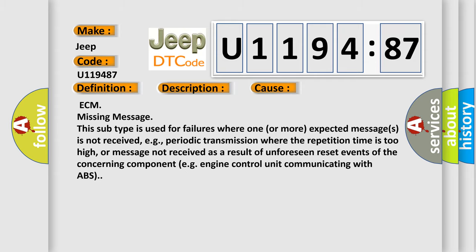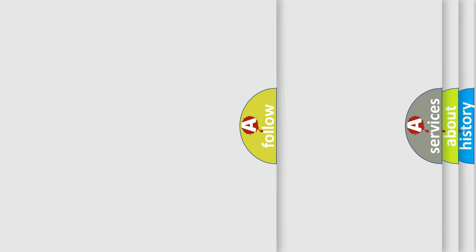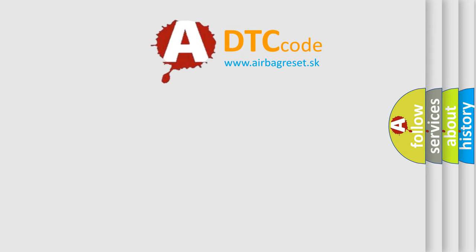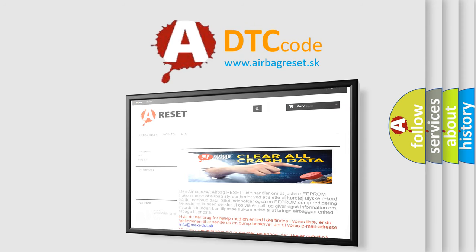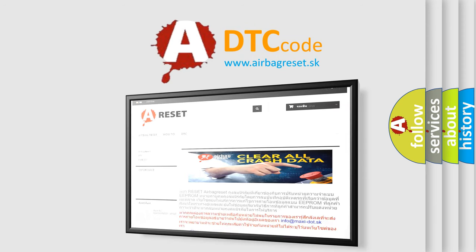The airbag reset website aims to provide information in 52 languages. Thank you for your attention and stay tuned for the next video.